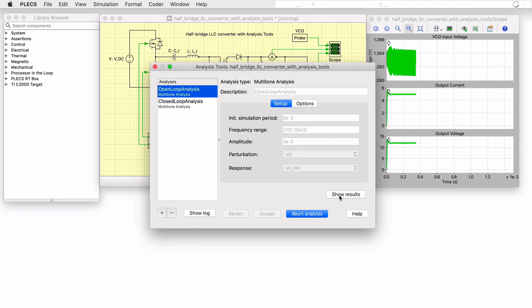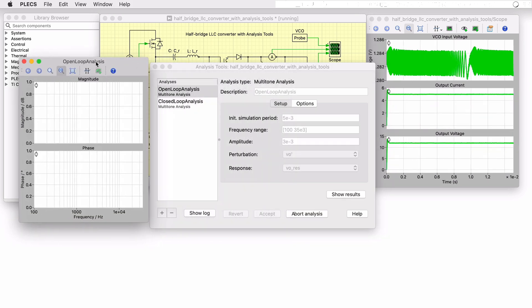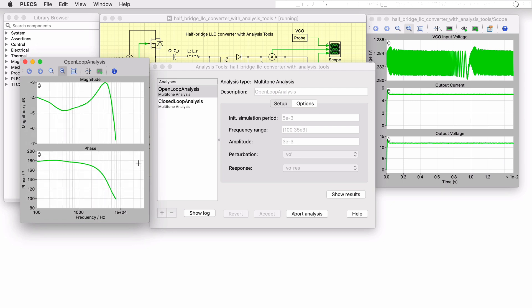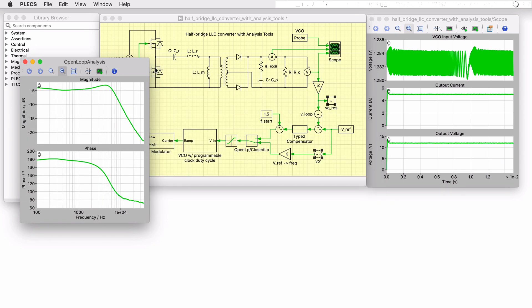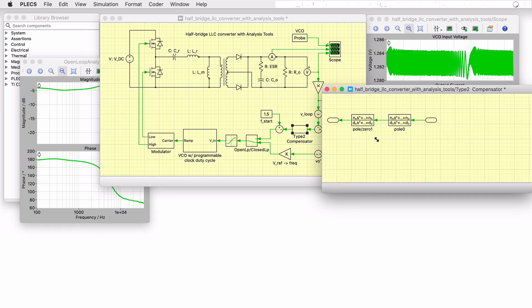Once the analysis is completed, it will produce a Bode plot like so. Analyzing the result, it was determined that a Type 2 compensator is appropriate for voltage output regulation and its poles and zeros were calculated based on cancelling those of the passive components in the circuit.